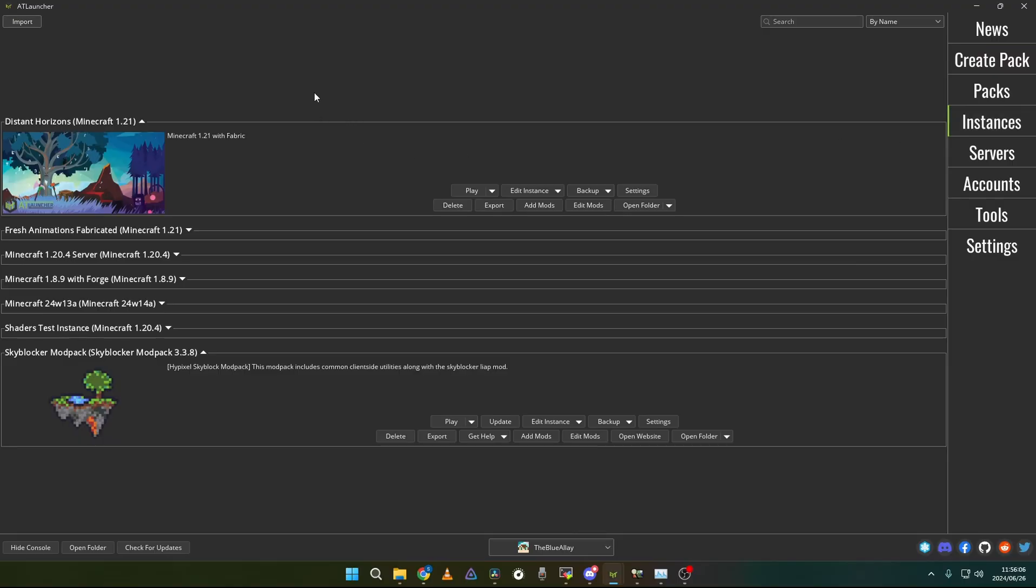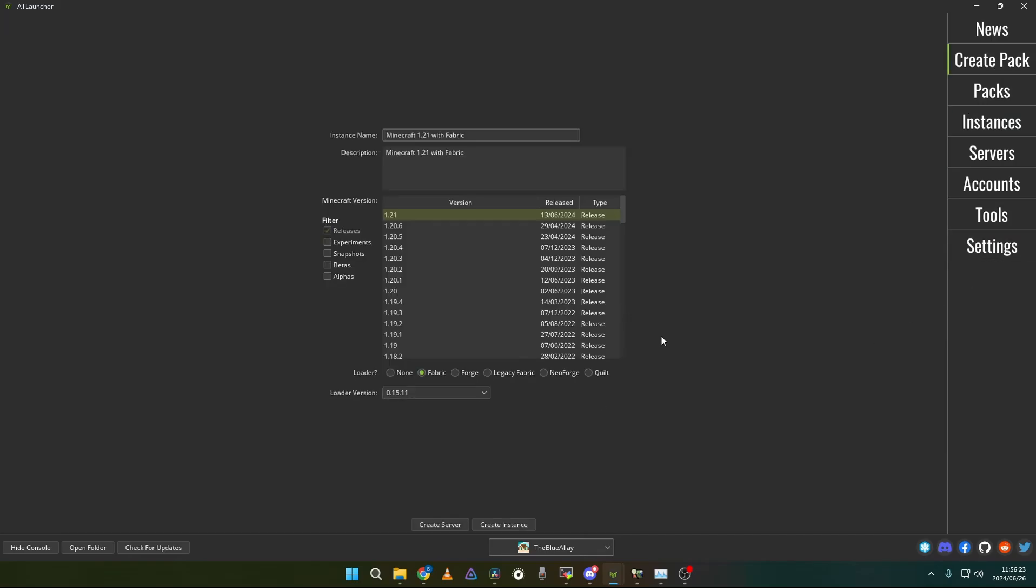One of the first things that you would want to do is get the installation of Minecraft 1.21. I would recommend you to use ATLauncher, it is the best launcher to use for installing and managing mods. So what you would want to do is create a pack. You would want to choose Fabric 1.21 and then create the instance.